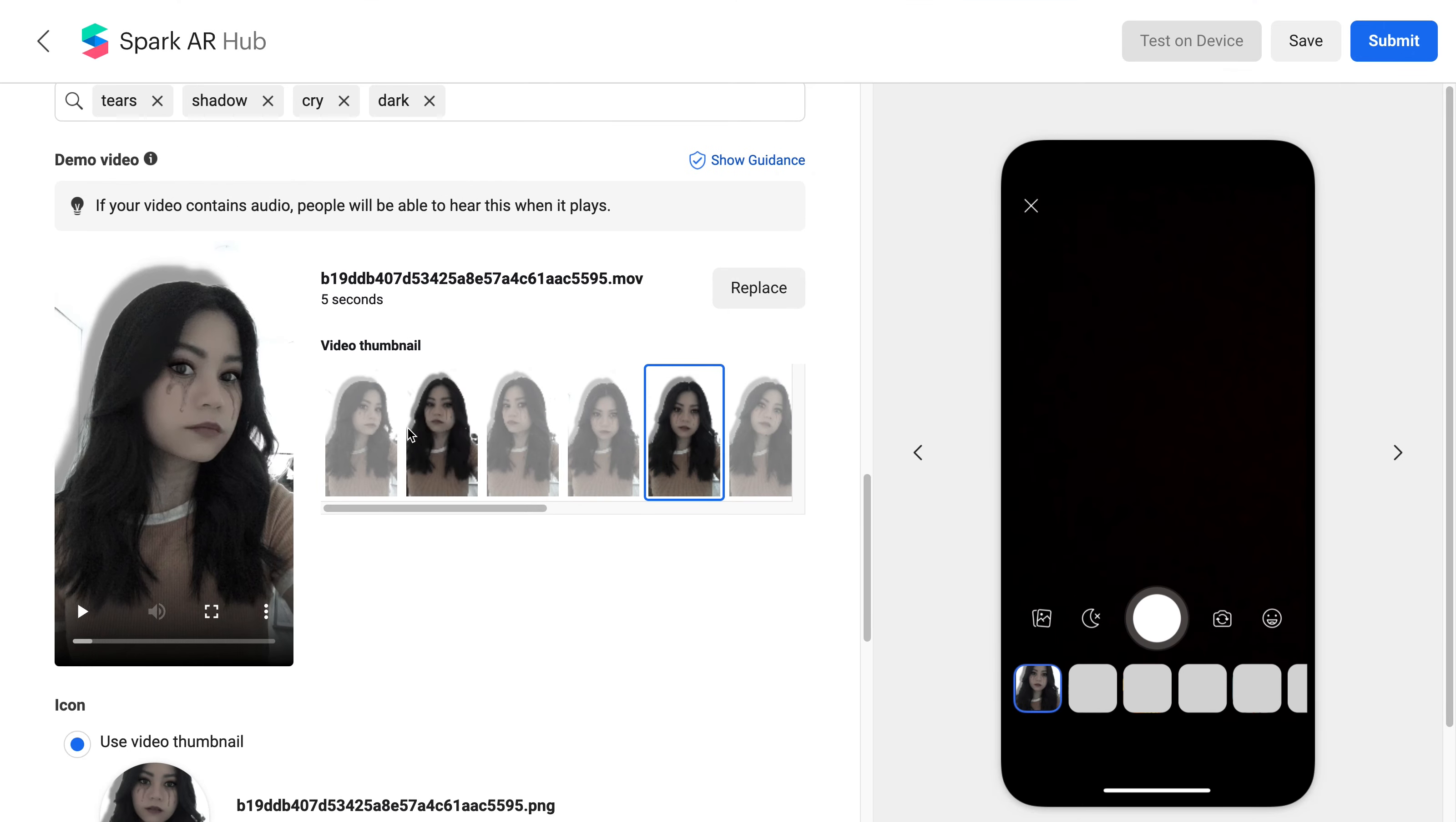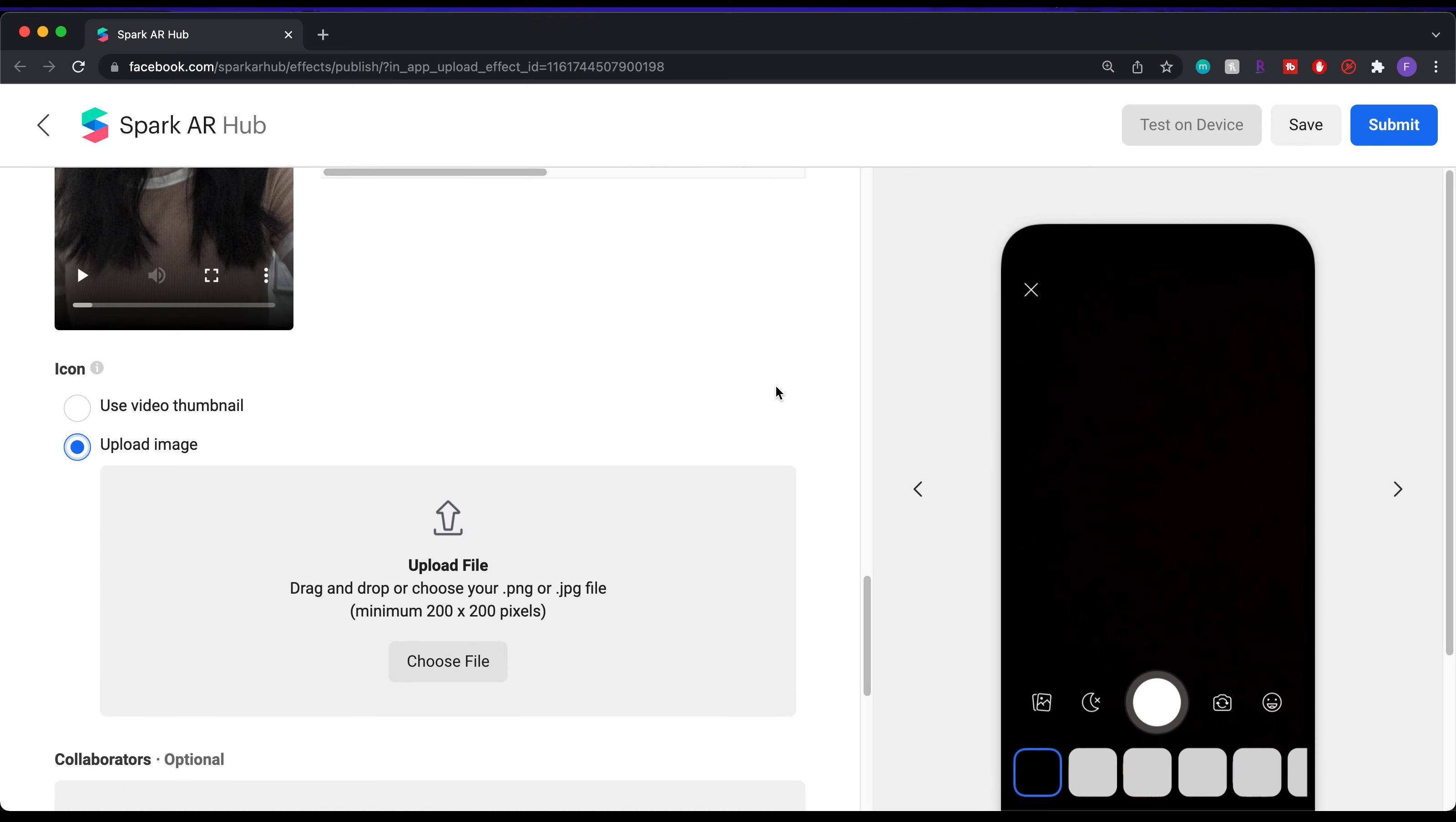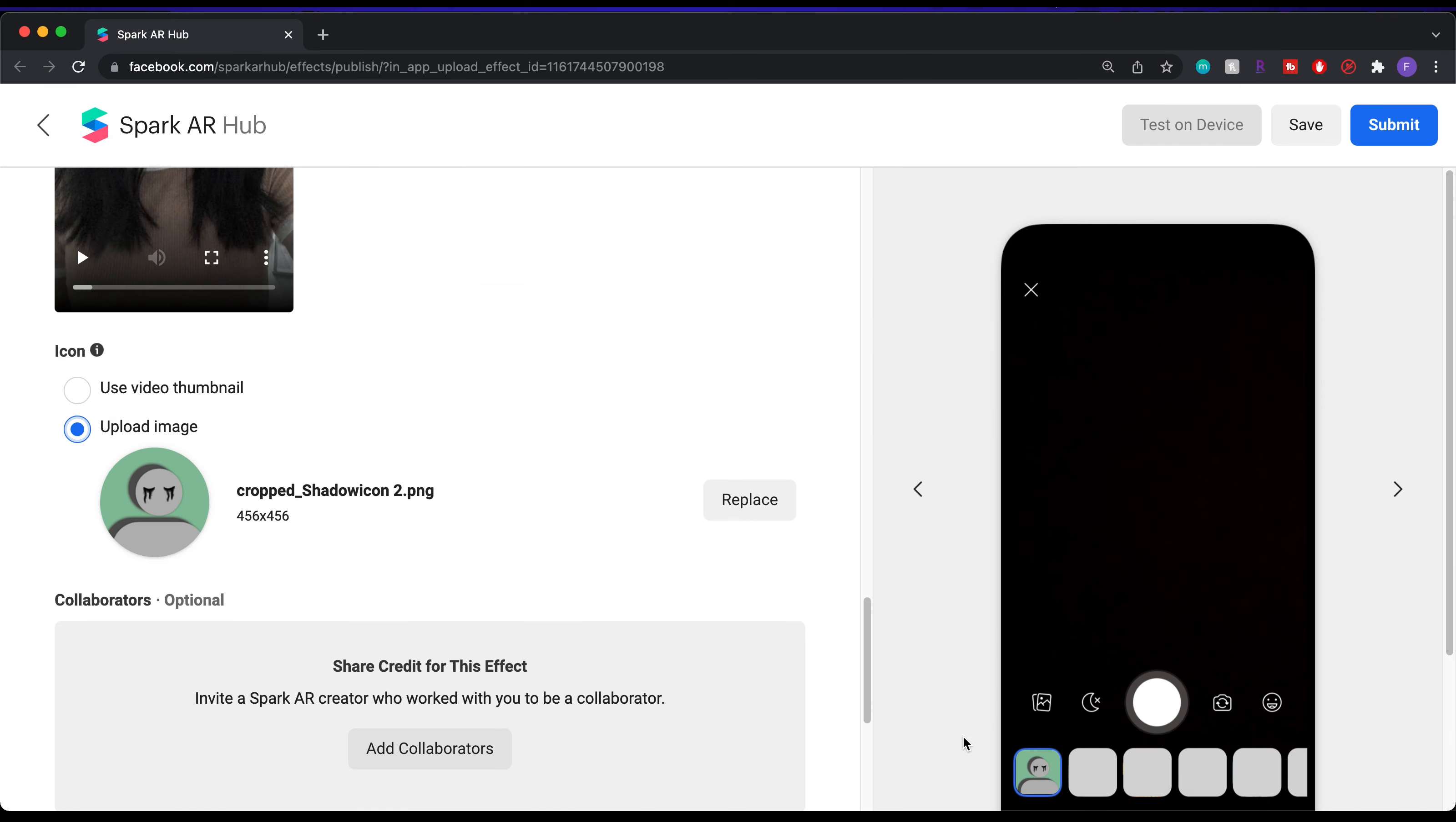Moving on to icon, you can leave it using the video thumbnail as the icon or upload your own. I created this icon on Procreate and I can just drag it in and upload it. And just make sure that the image is the square aspect ratio.